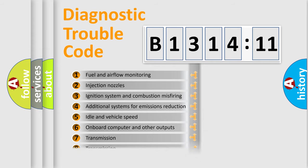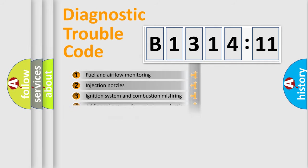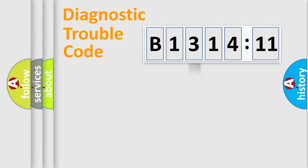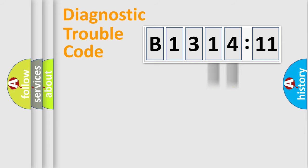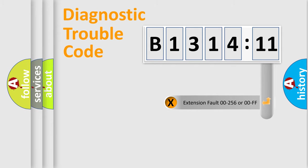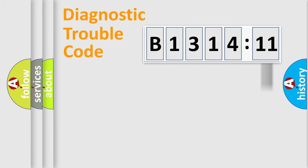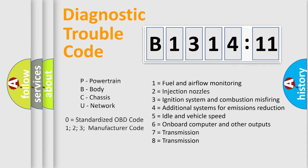The third character specifies a subset of errors. The distribution shown is valid only for the standardized DTC code. Only the last two characters define the specific fault of the group. The add-on to the error code serves to specify the status in more detail.